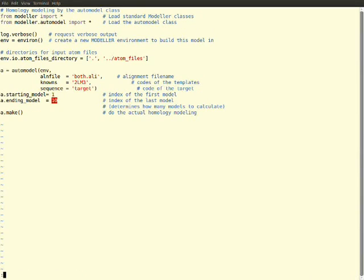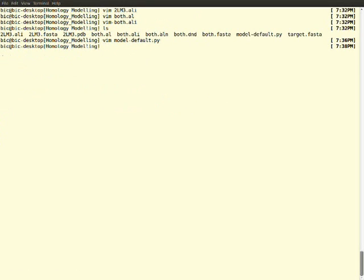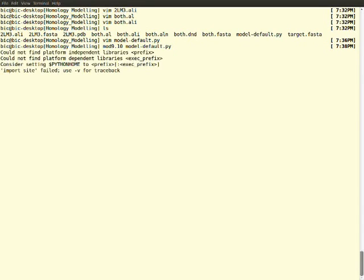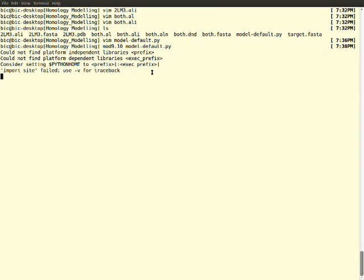Let's go into the program to execute. You want to type the command 'mod9' - my version of MODELLER is mod 9.10, and the model-default.py file. You want to note one more thing: this model-default.py file should be present in the folder which has all the input files. If the thing is blinking and you get an indication that says 'import site file' and 'use -V for traceback', it indicates that our homology modeling is running. We will get a log file as output. If you analyze the log file, we can know which is the best model generated. It will take time. It hardly took around 5 minutes to complete my model since my amino acid residues are very few.